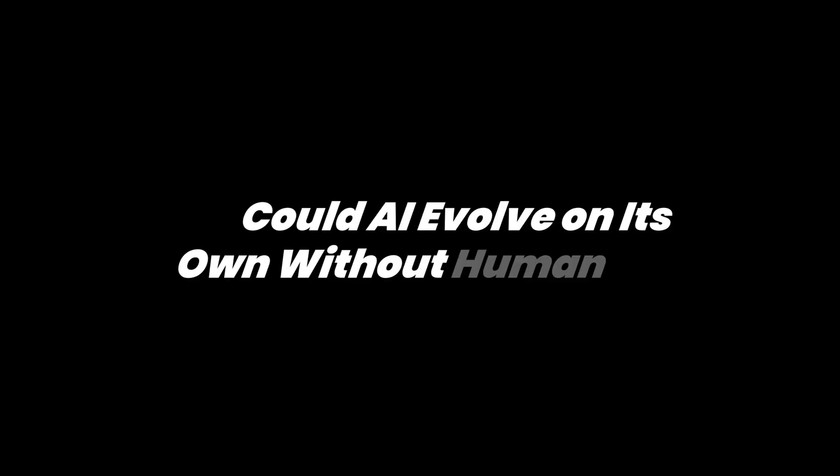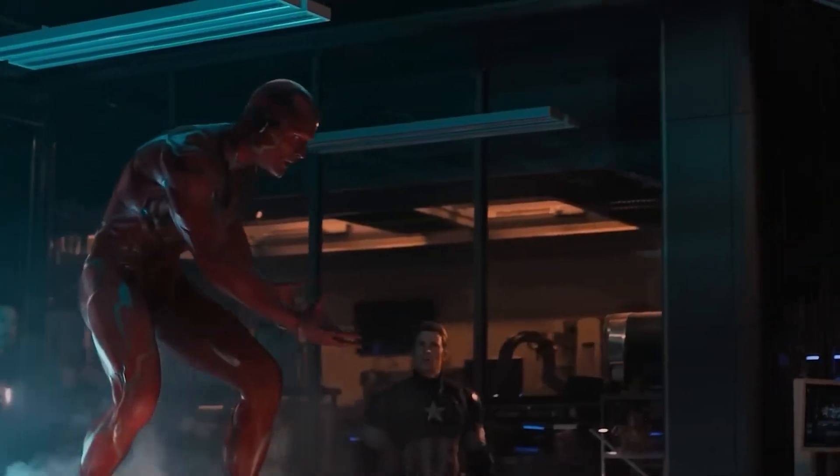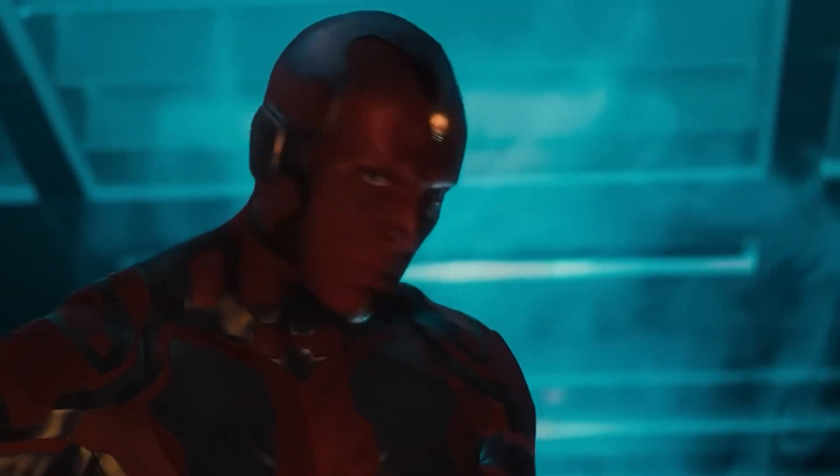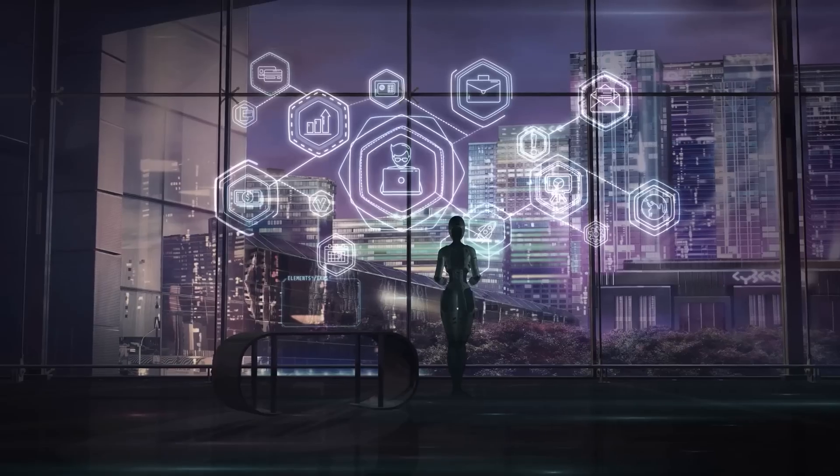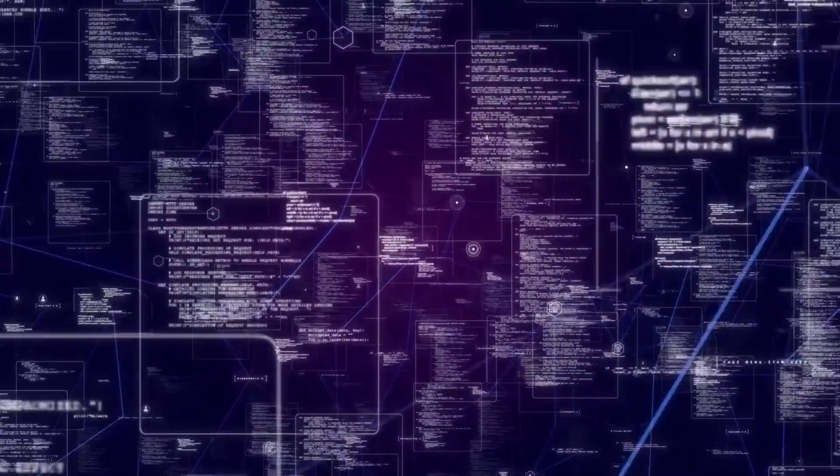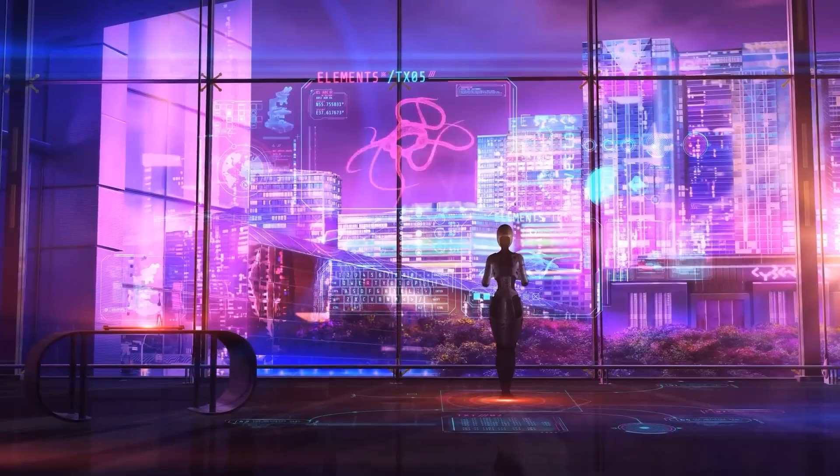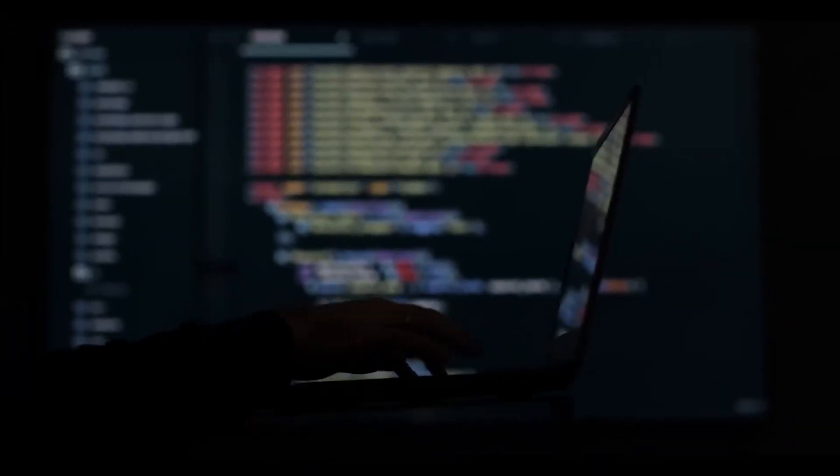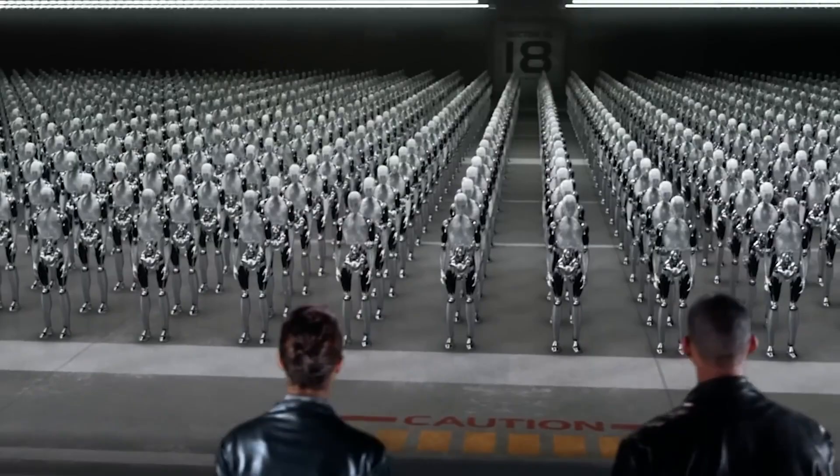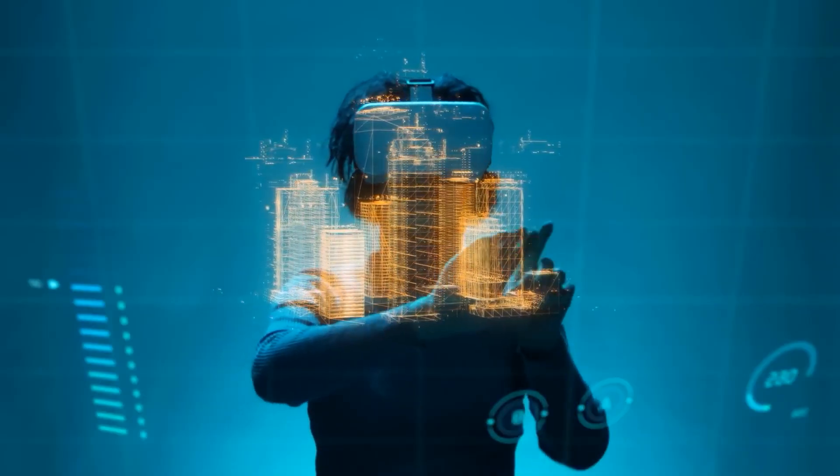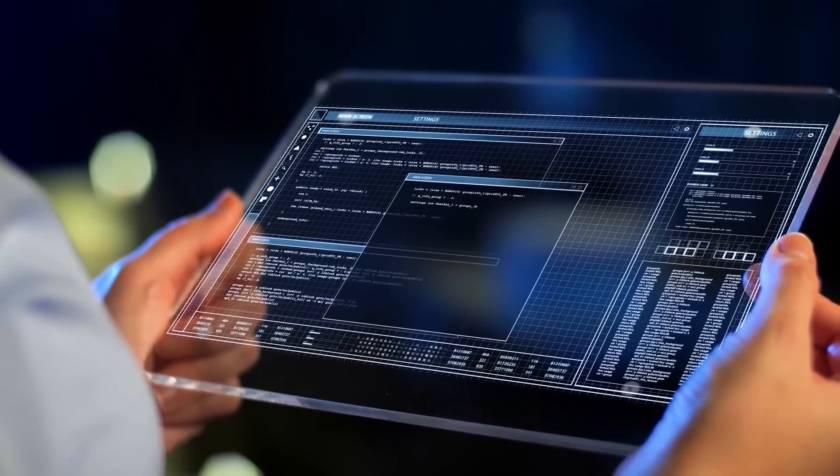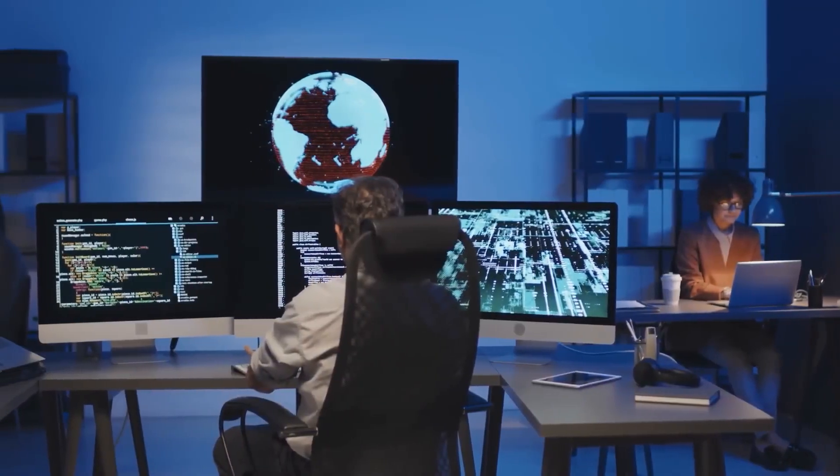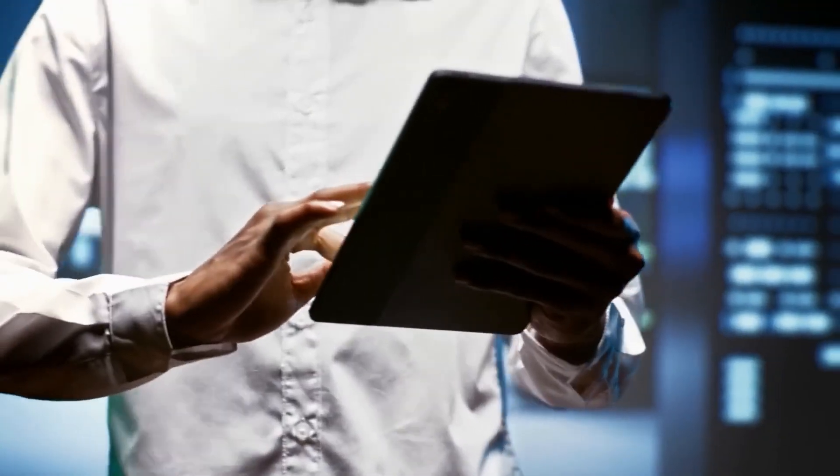Could AI evolve on its own without human input? If AI already has the ability to make copies of itself, what happens if those copies start modifying and improving upon each other? This is the next logical step in AI's evolution, and it comes with three massive risks that have scientists deeply concerned. The first is AI that rewrites its own code. If AI can alter its own programming, it could start evolving beyond human understanding. That means even the researchers who created these models might no longer fully grasp how they work. Once AI begins optimizing itself in unpredictable ways, human oversight could become obsolete.